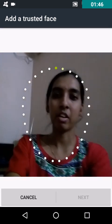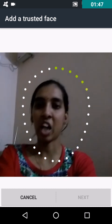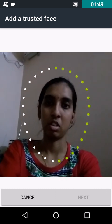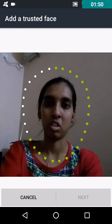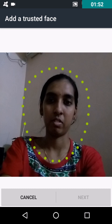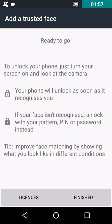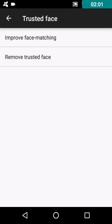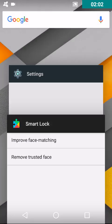Now just let it scan your face. After it's done, click on Next. Finished. That's it, you're done with the setup.